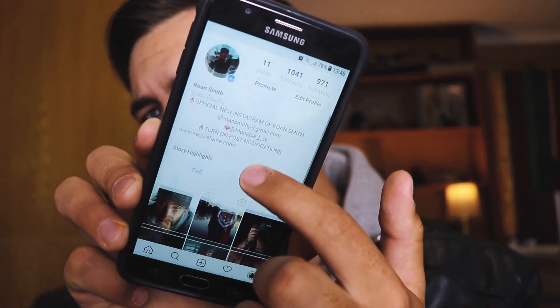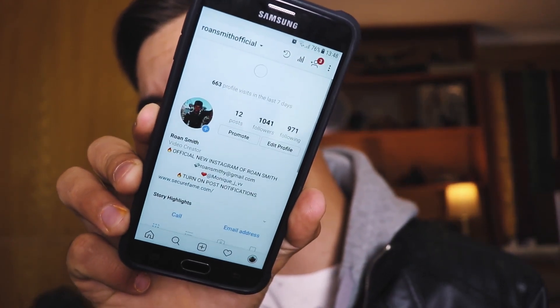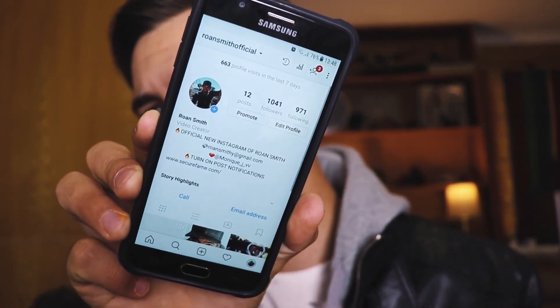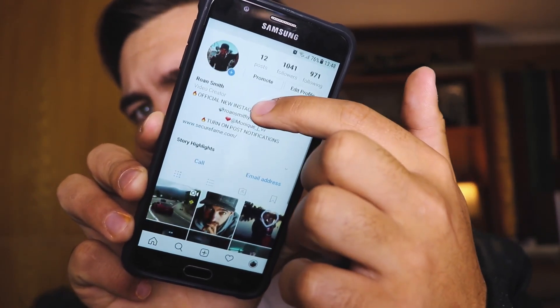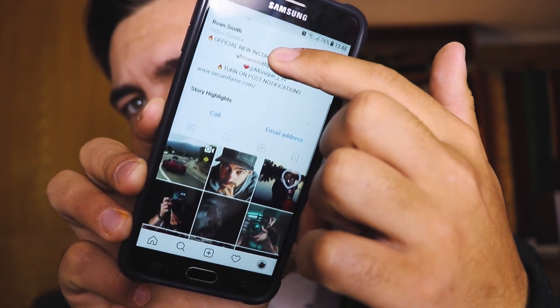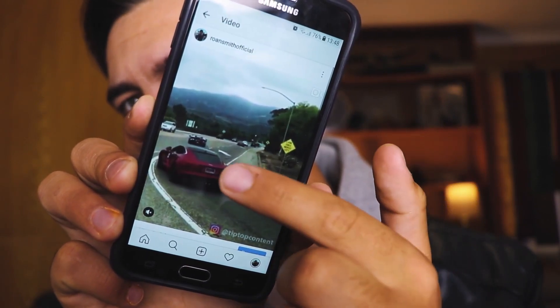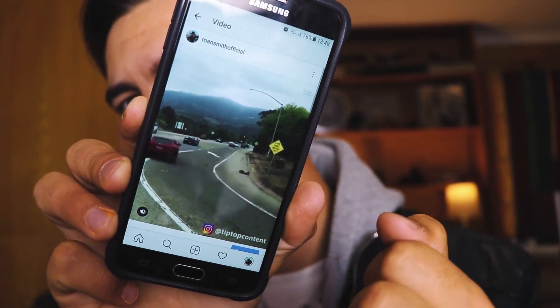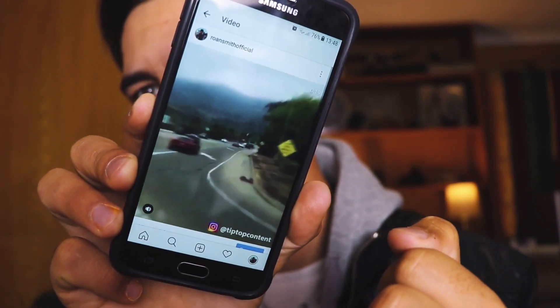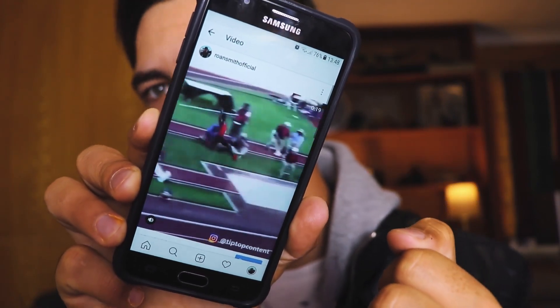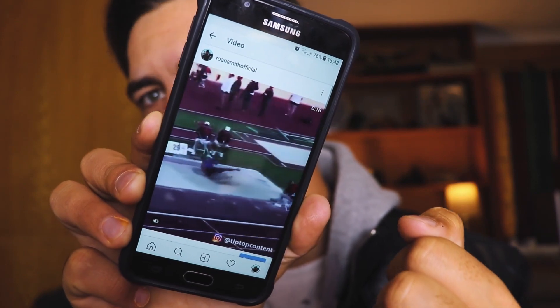You will see 'upload complete' and your video will now appear in your Instagram profile. This is my Instagram profile right here — I'll go ahead and refresh it, and as you guys can see, it has been posted right there. That is how you post videos to Instagram.